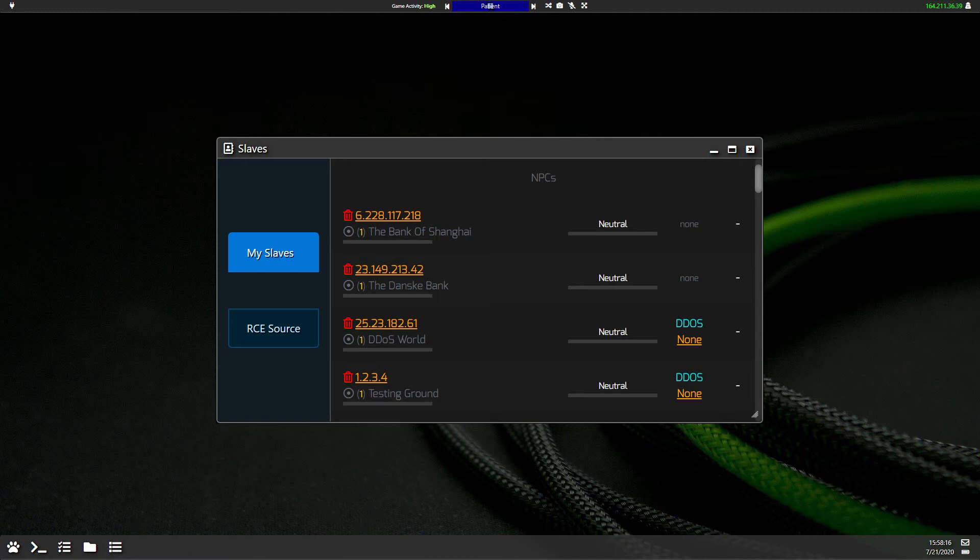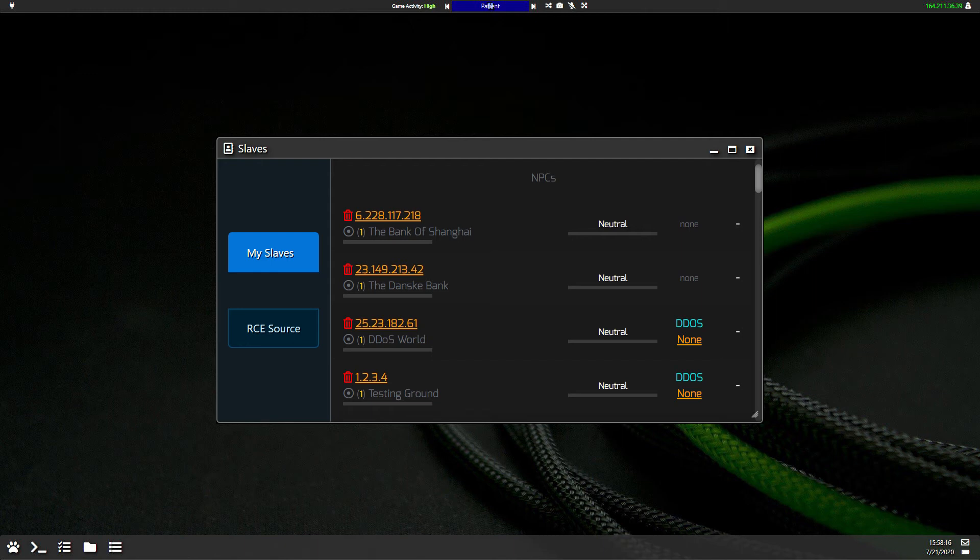So you can have anywhere from five to 60 slaves in a DDoS attack, and without a boost to any of this, a DDoS attack will take 30 seconds per slave.